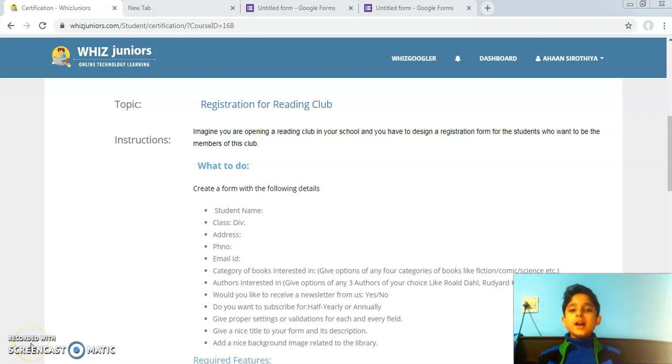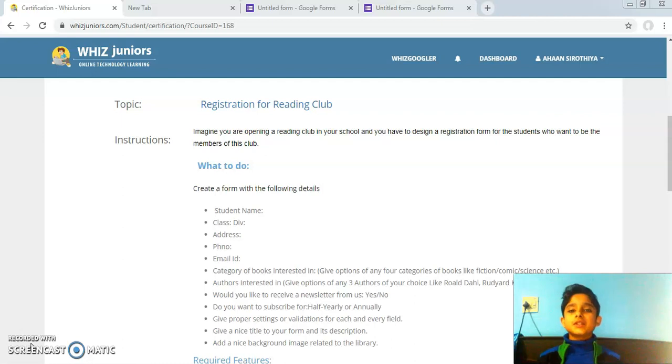Hello everyone, I am Ahan from grade 4 and today I am doing the certification for Google Forms.